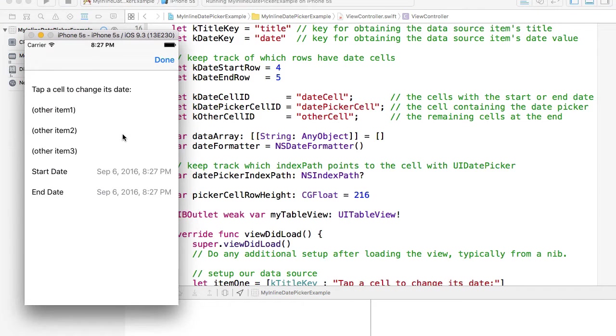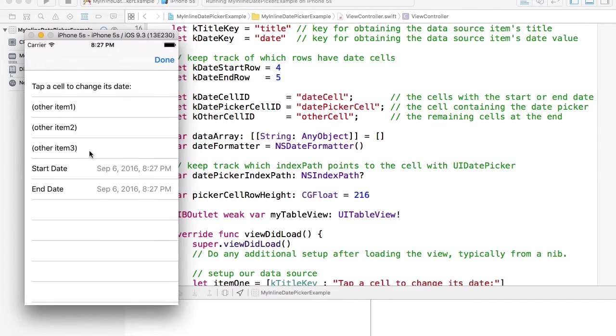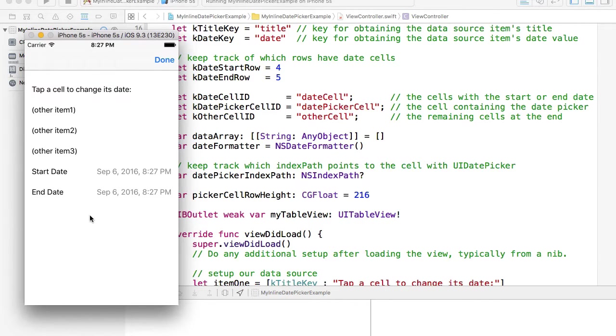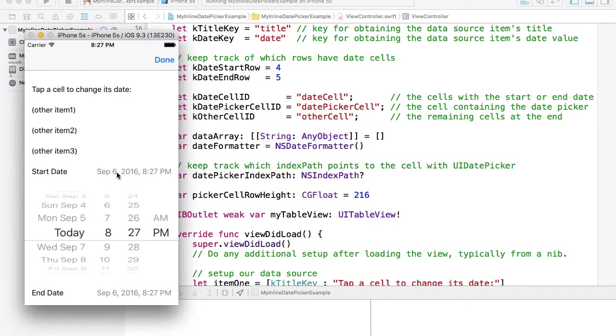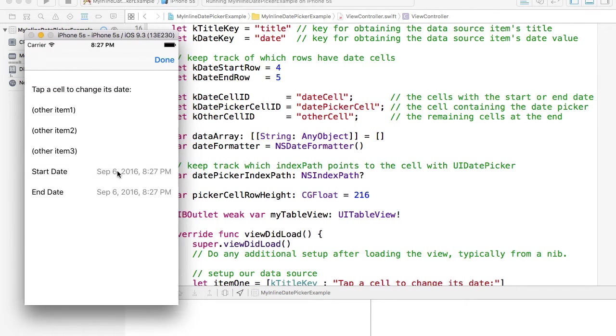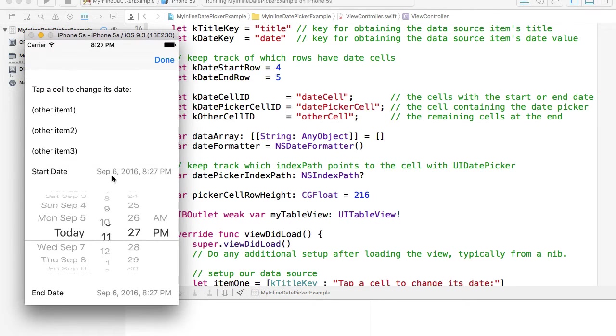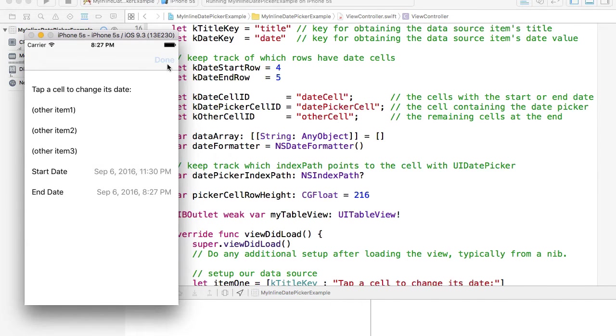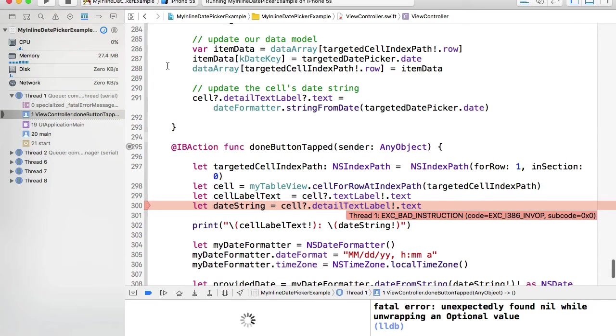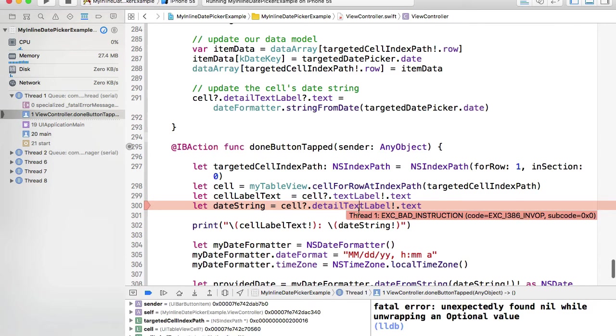And here we go. It started this time. So we have other items 1, 2, 3 above and we have two date pickers below. And I can click and expand and change values and hit the done button. The done button didn't work.